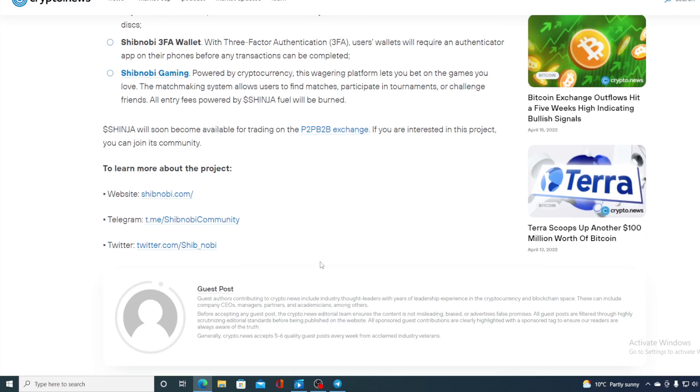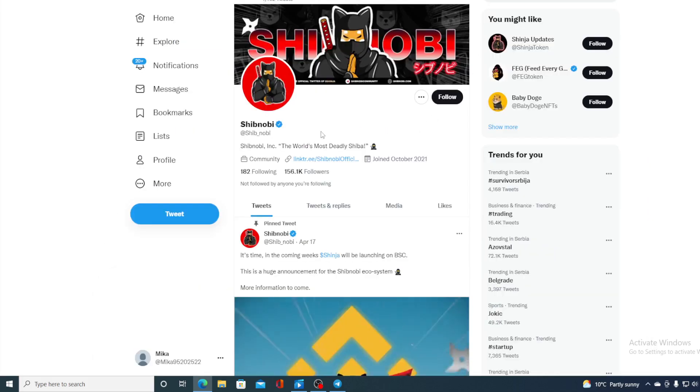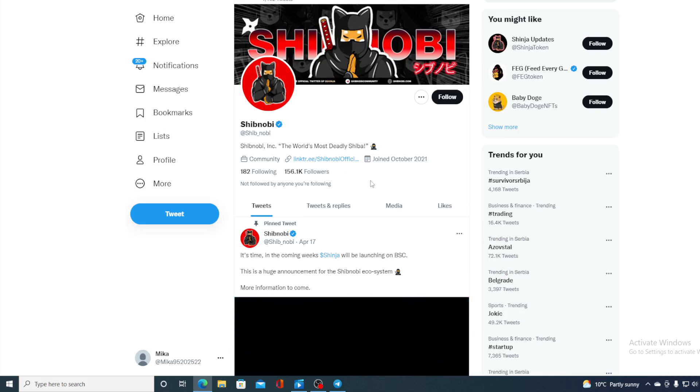If you are interested in this project you can join the community. Of course guys there is a very strong community for Shibnobi. You can just go ahead and check out their Twitter profile. 156.1k followers guys which is awesome for such a cryptocurrency.